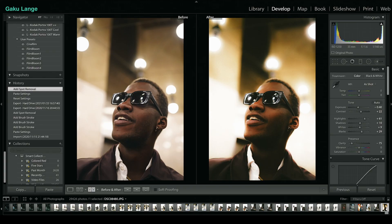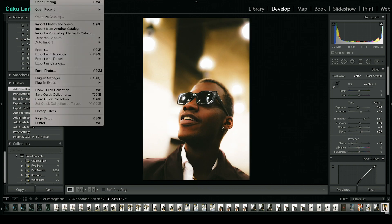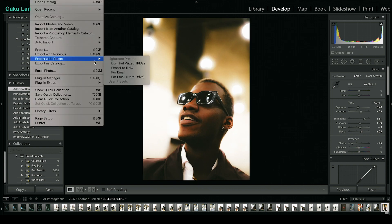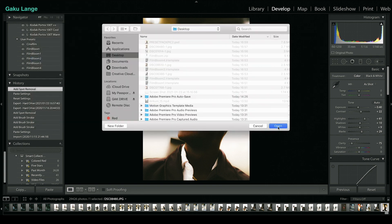So in Lightroom, let's say that you have your preset already applied to a photo. This is an example of my film bloom preset applied to a random photo I've taken. Once you have your preset applied, you're gonna go to File, Export with Preset, Export to DNG. You want to export this to somewhere you can easily access it.